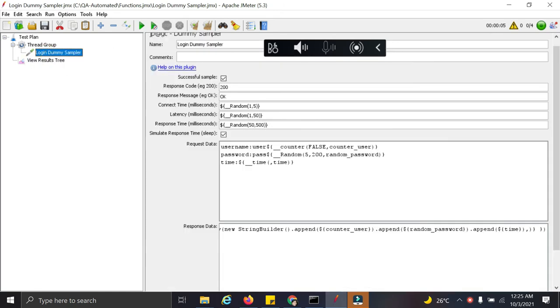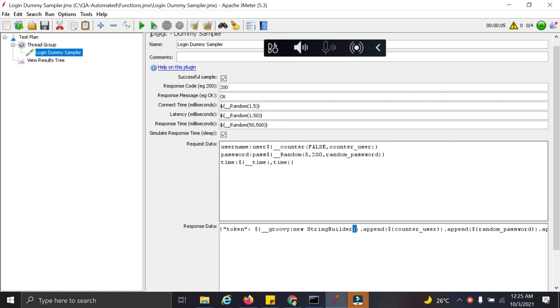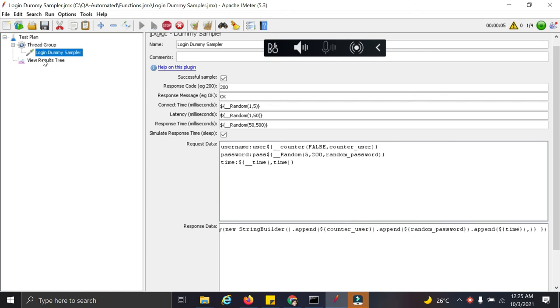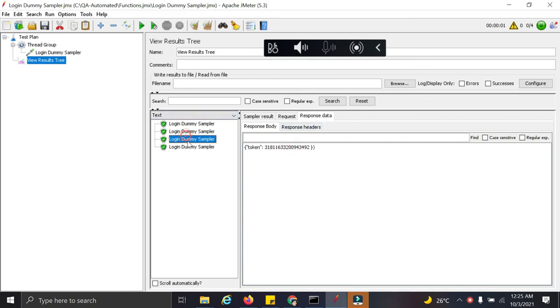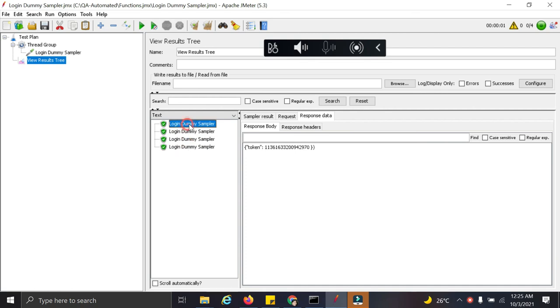So we have added this particular groovy function and now let's run the test. So in the response, we can see the token value displayed here as per our requirement.